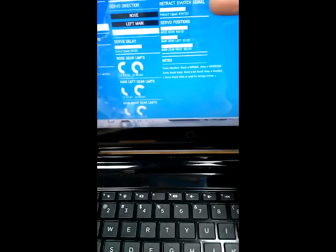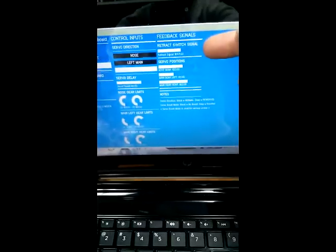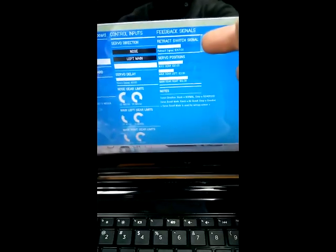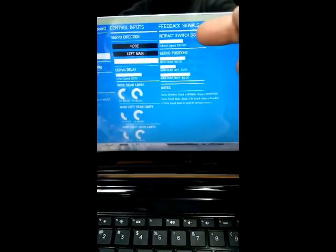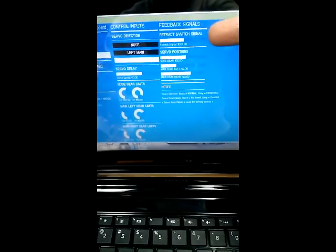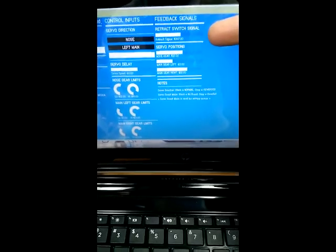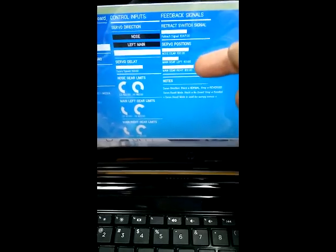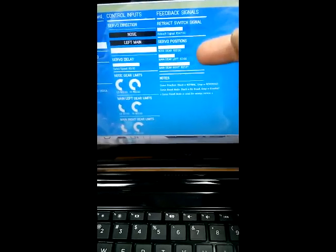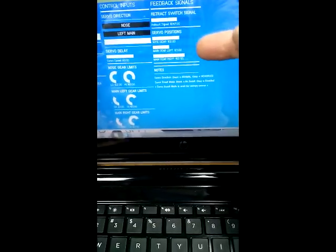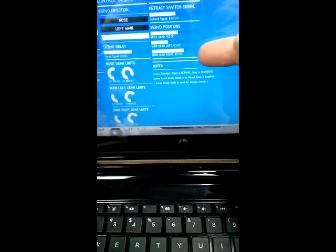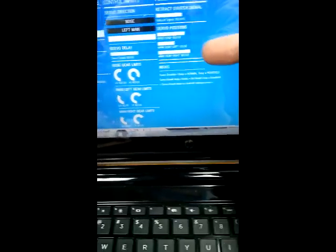What you're seeing here is the input signal from the transmitter — so you're seeing 1 to 2 milliseconds. This is the degrees that each servo is moving. We're at 102 degrees on one, 63, and 122 on another.